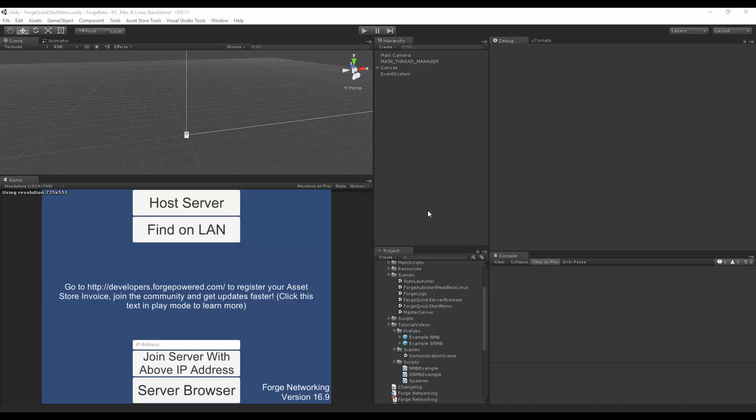And by flag, I really just mean it's a boolean. So what that is allowing you to do is determine if this networked object is owned by you or it isn't.